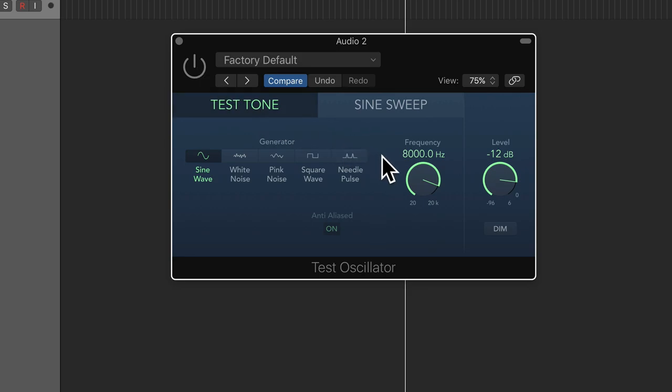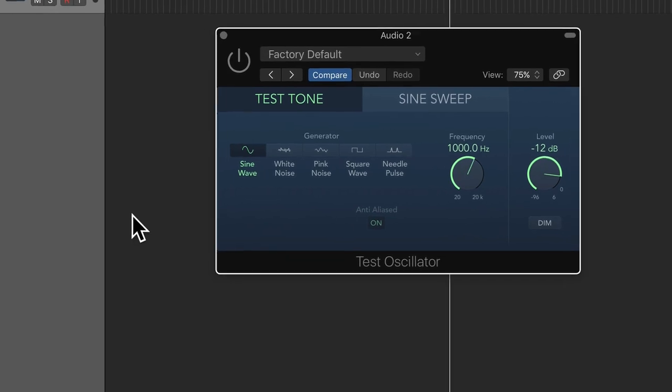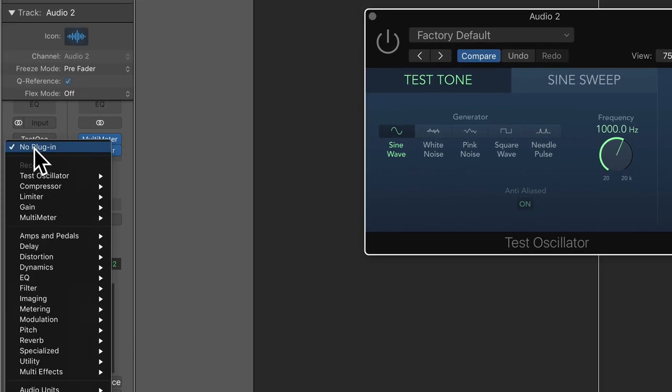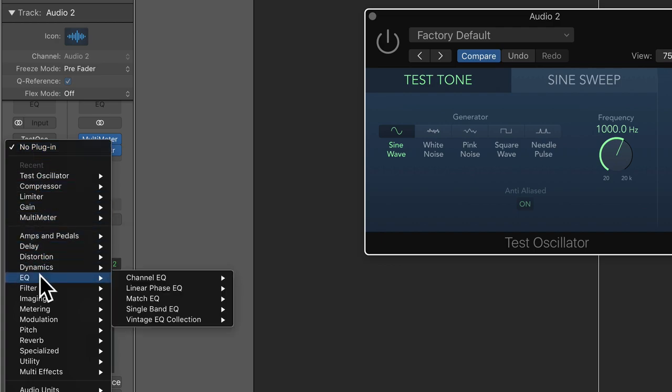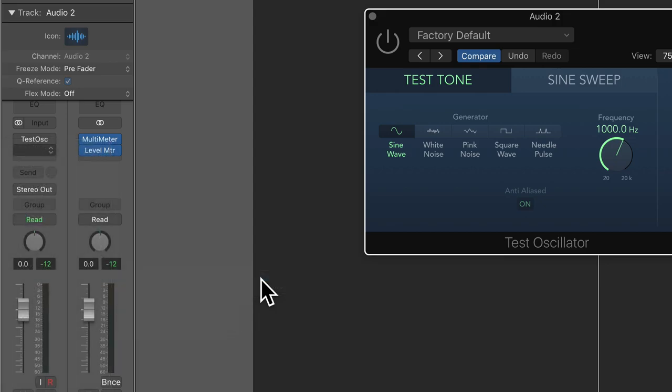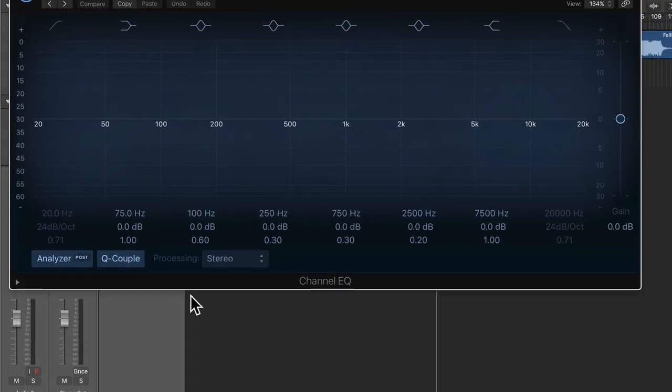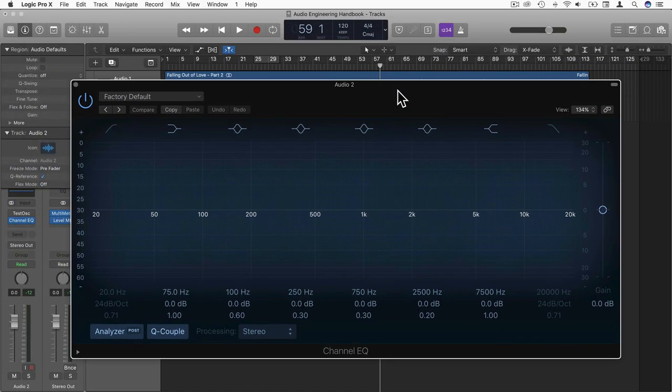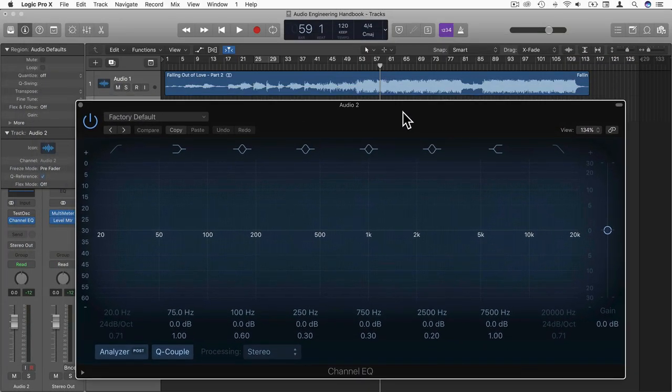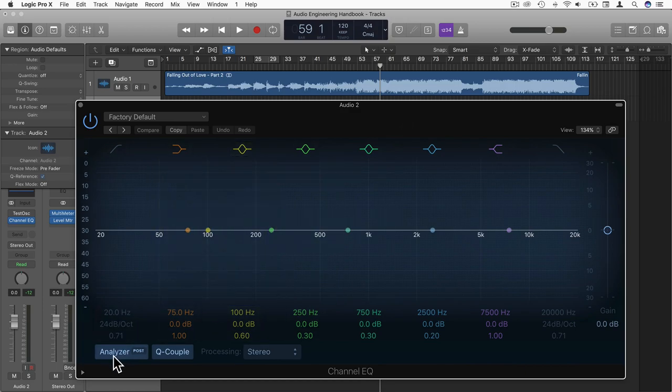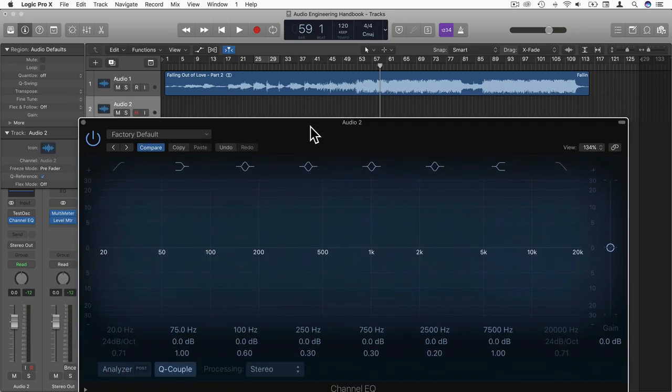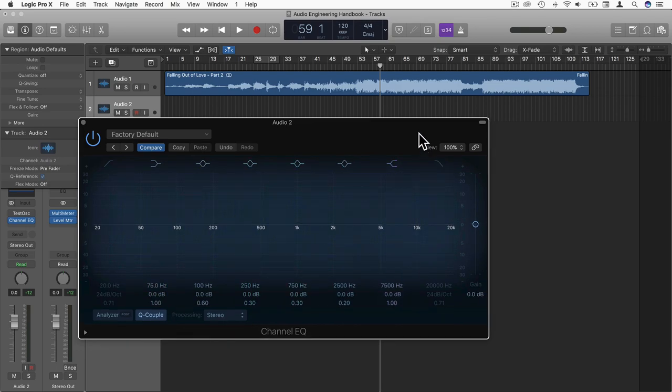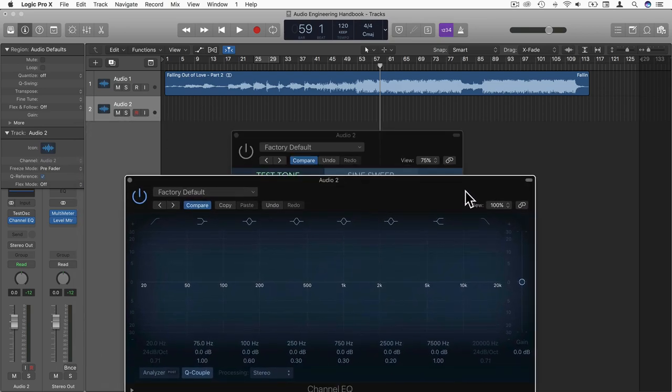Okay, so I'm just going to bring this back down to 1,000 hertz now. And let's have a look at what this looks like on an analyzer. So I'm going to load Logic's EQ here, because it has an analyzer built in. I'm just going to turn on the analyzer and re-enable the tone.